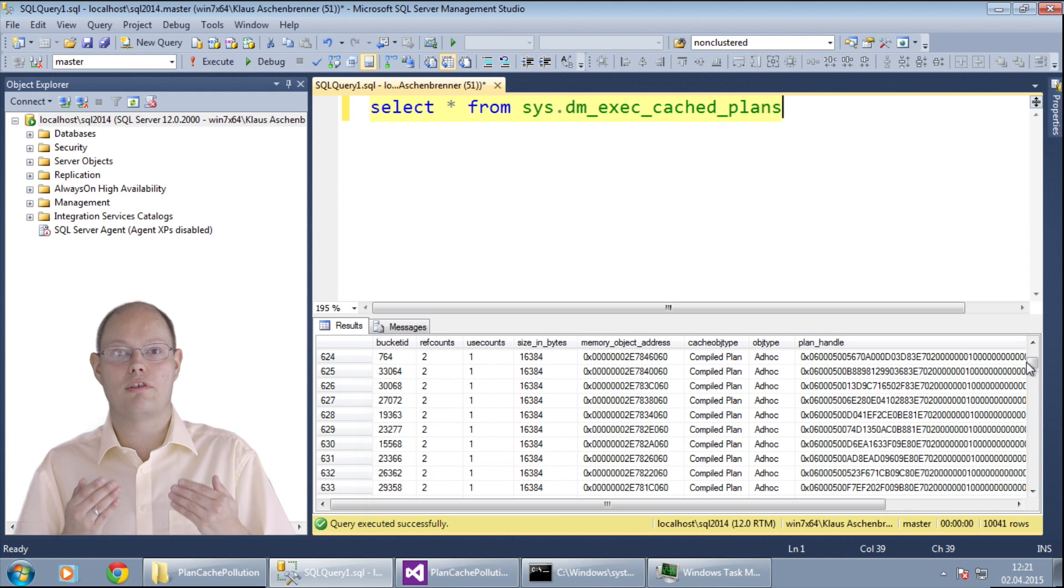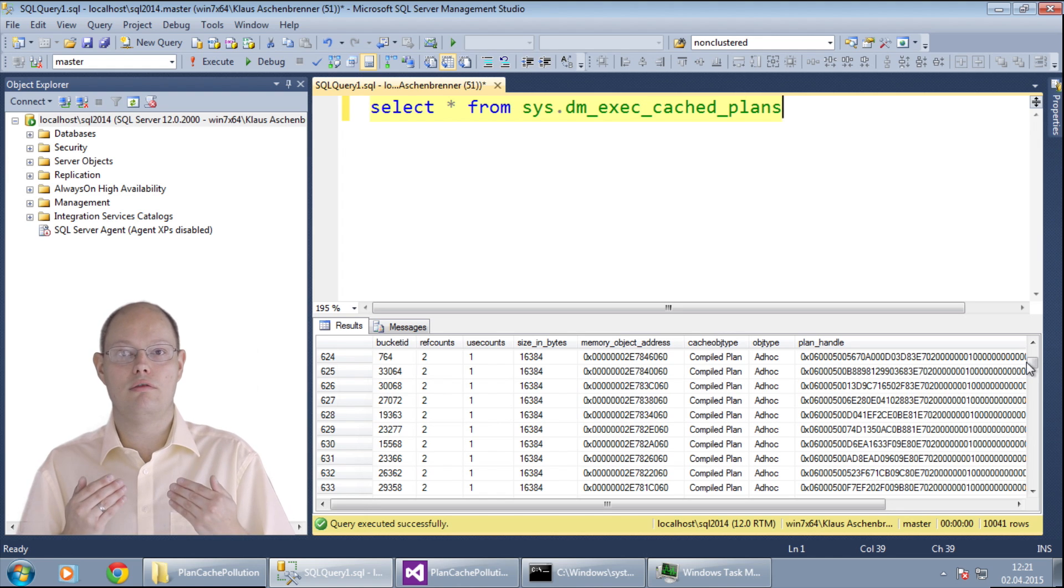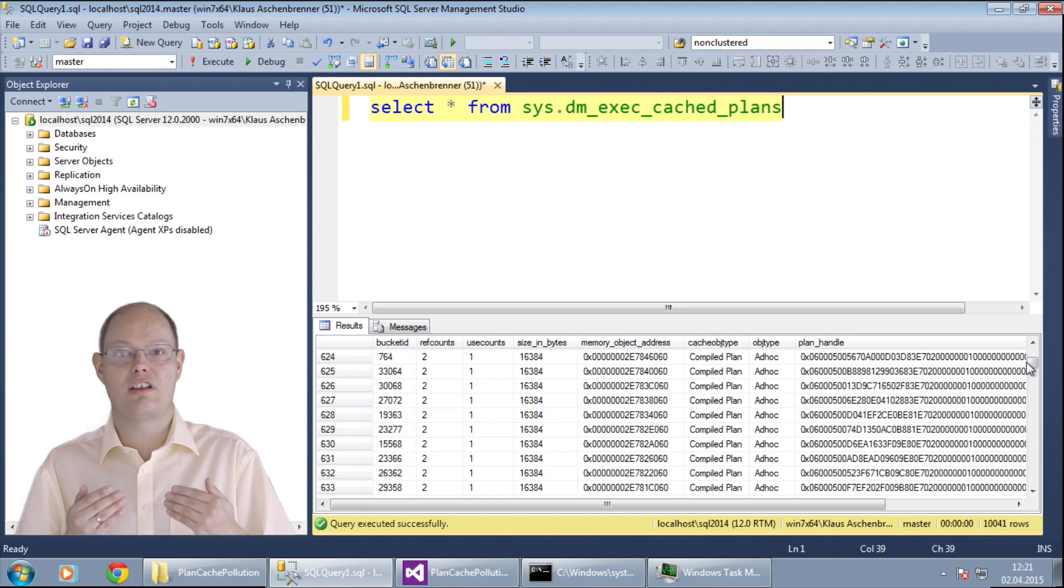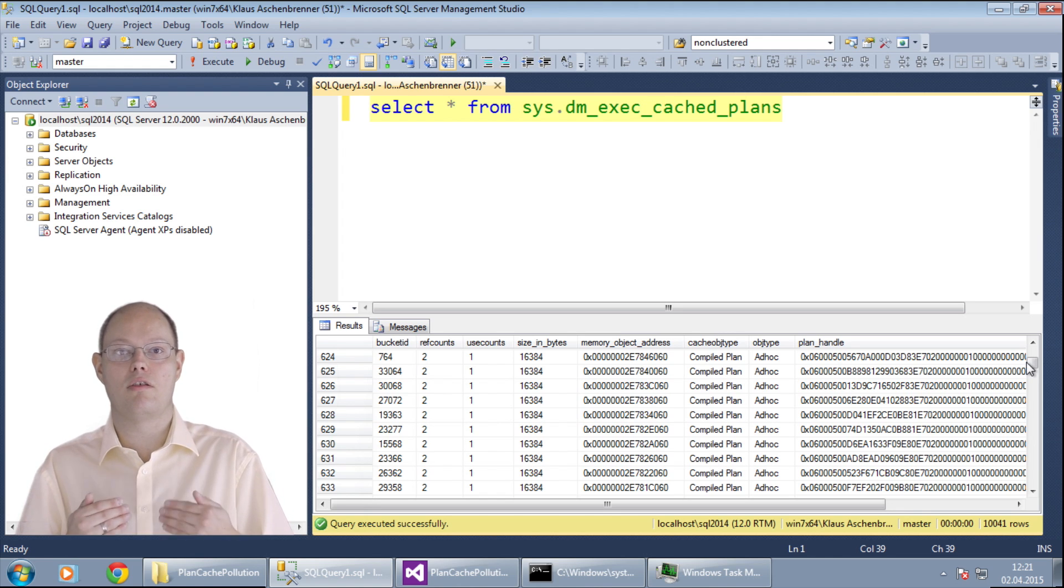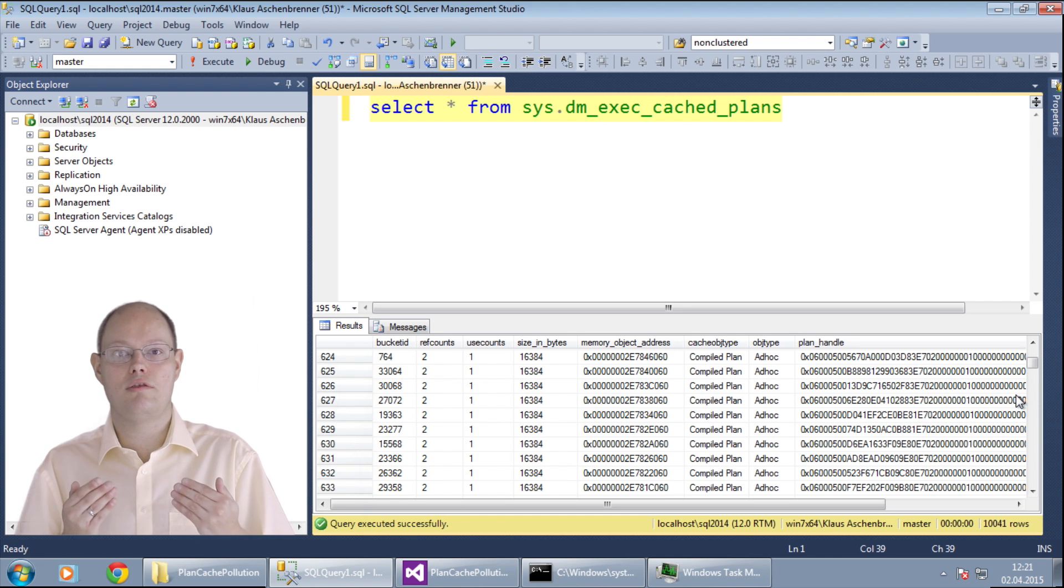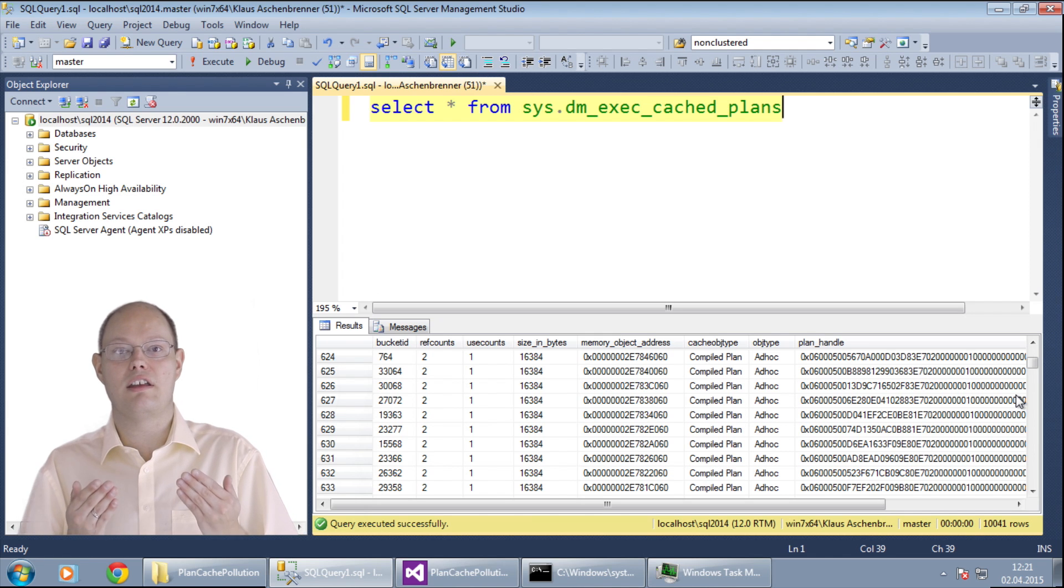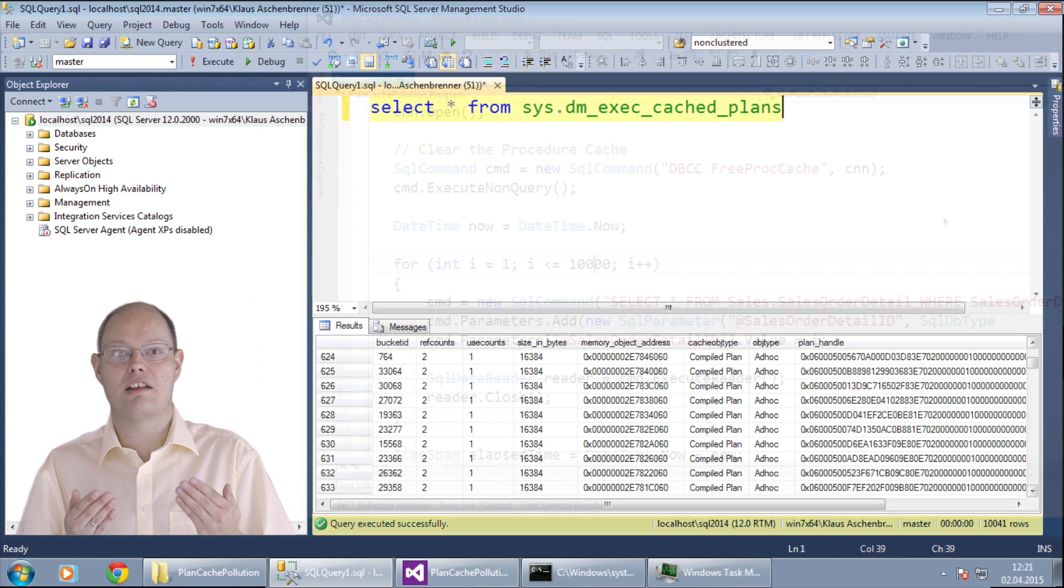This specific problem is called plan cache pollution because you pollute the plan cache with the same SQL statement over and over again. And now I want to show you how SQL Server can reuse a cached plan by changing the implementation of my .NET application.